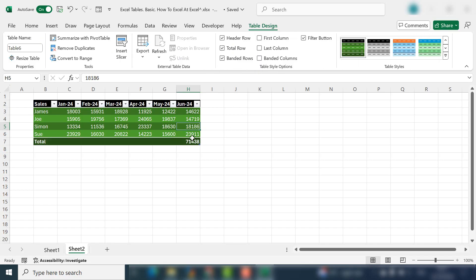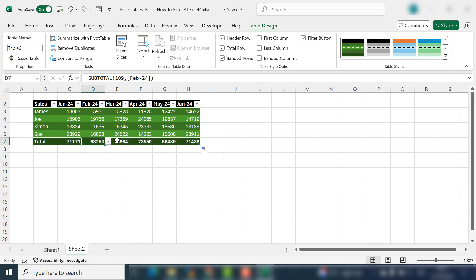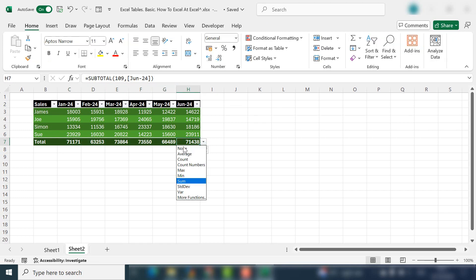So let's look at some of the options available in the Table Design. We can click Total Row and that will give us a total. We can also then just drag this along normally and we now have totals for each of our columns.